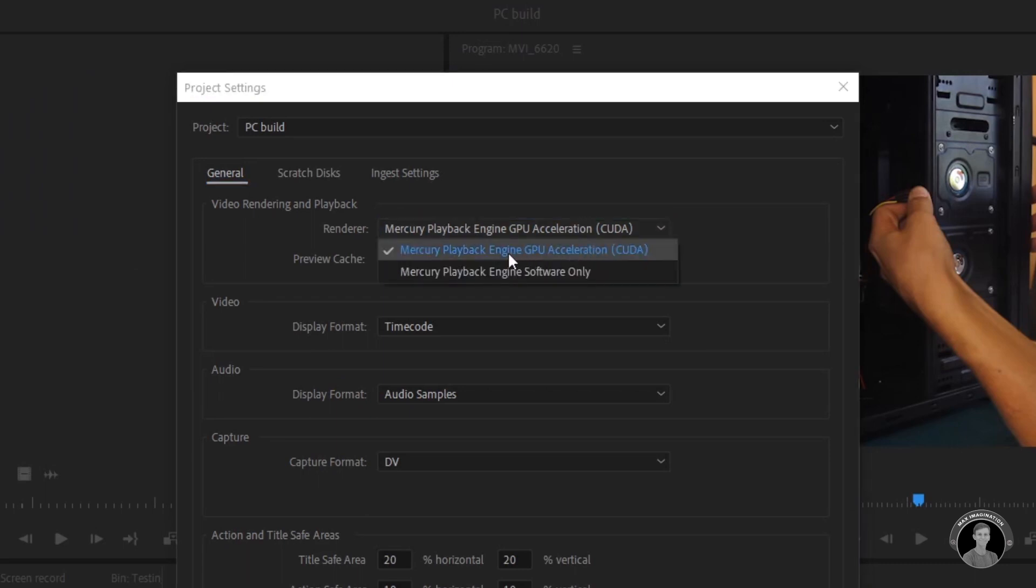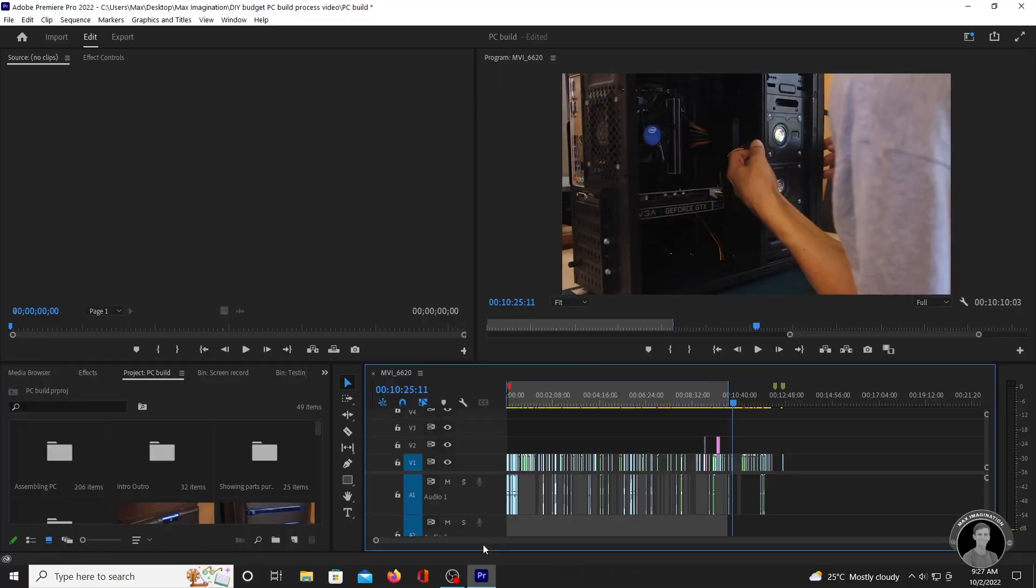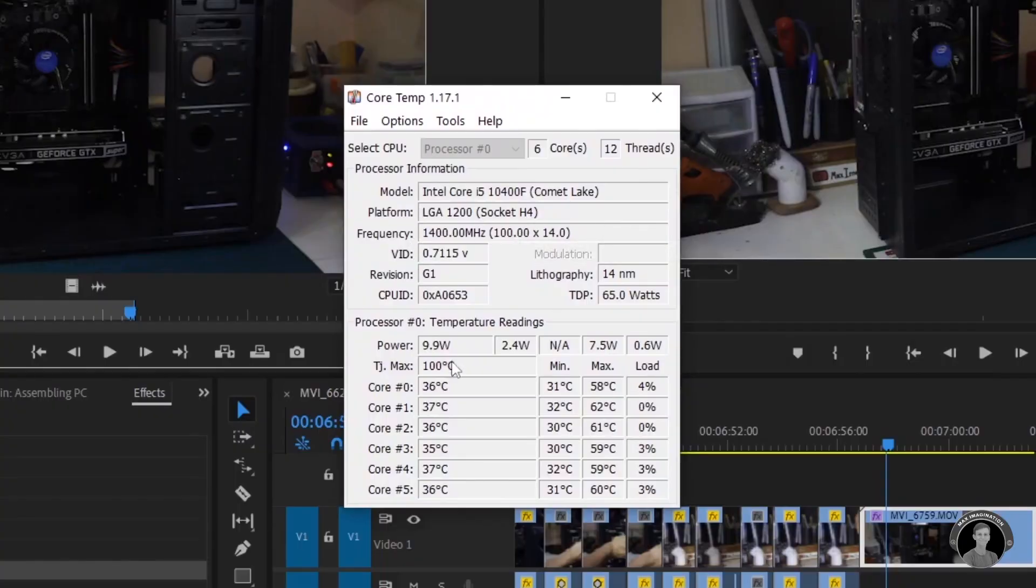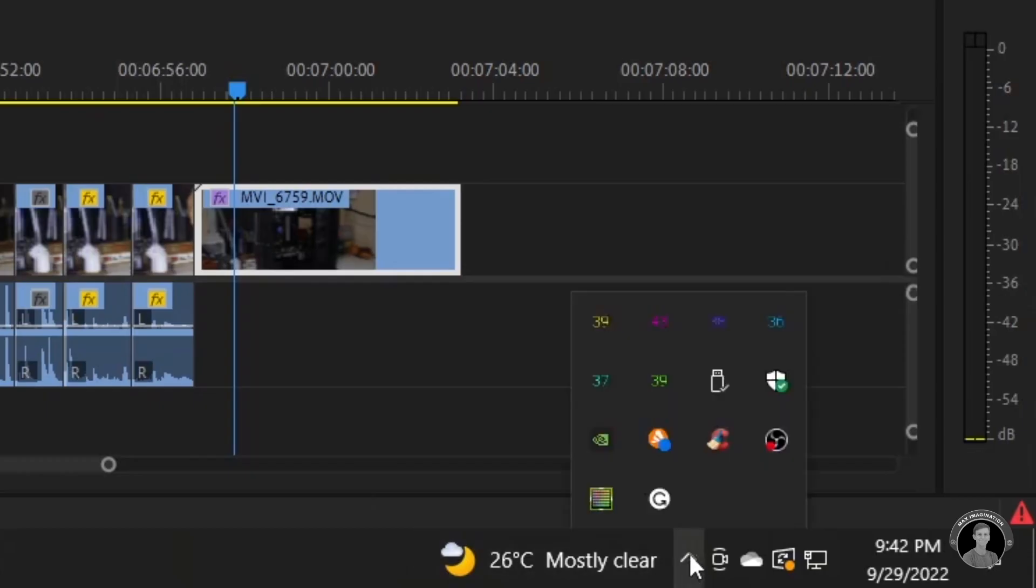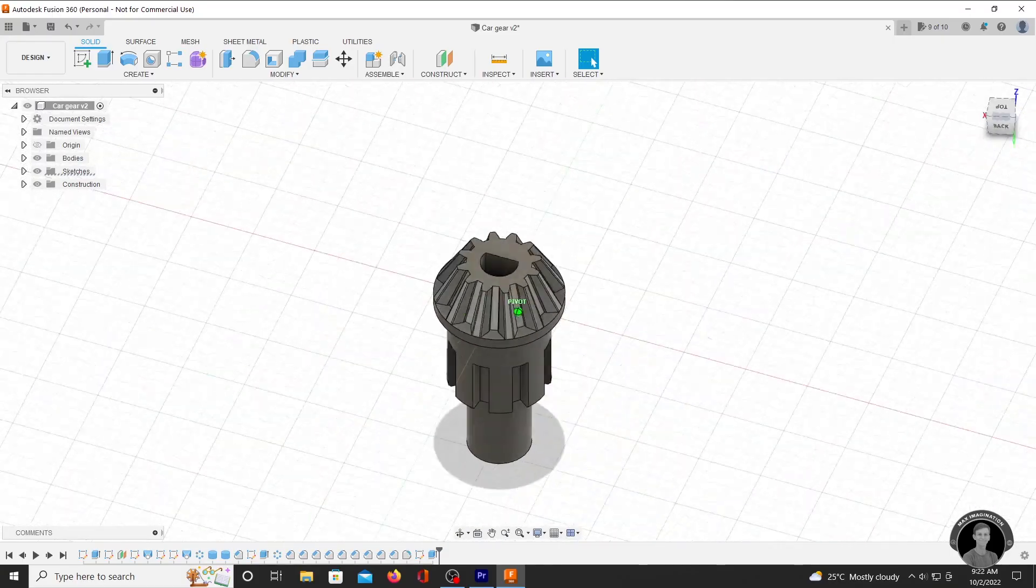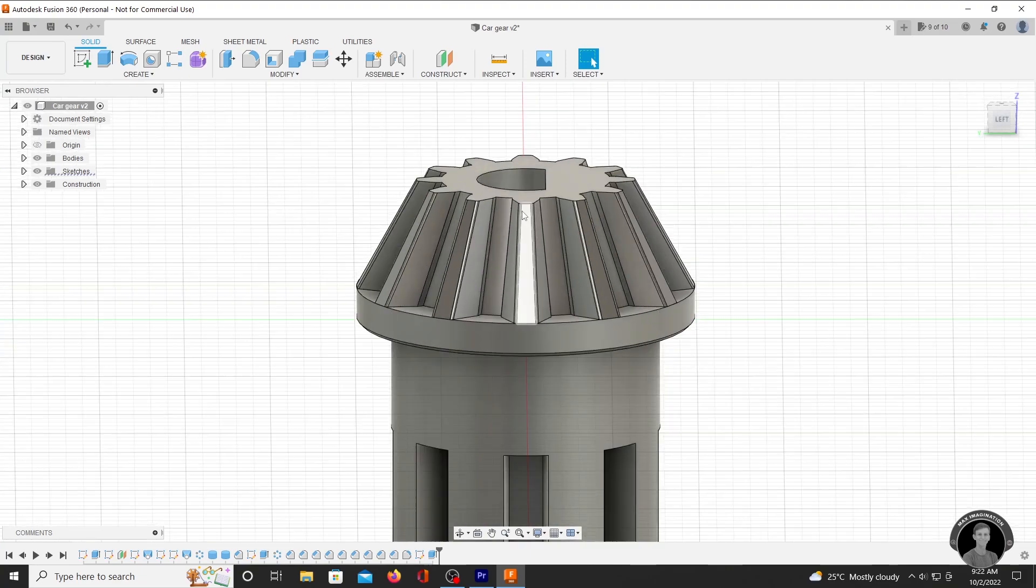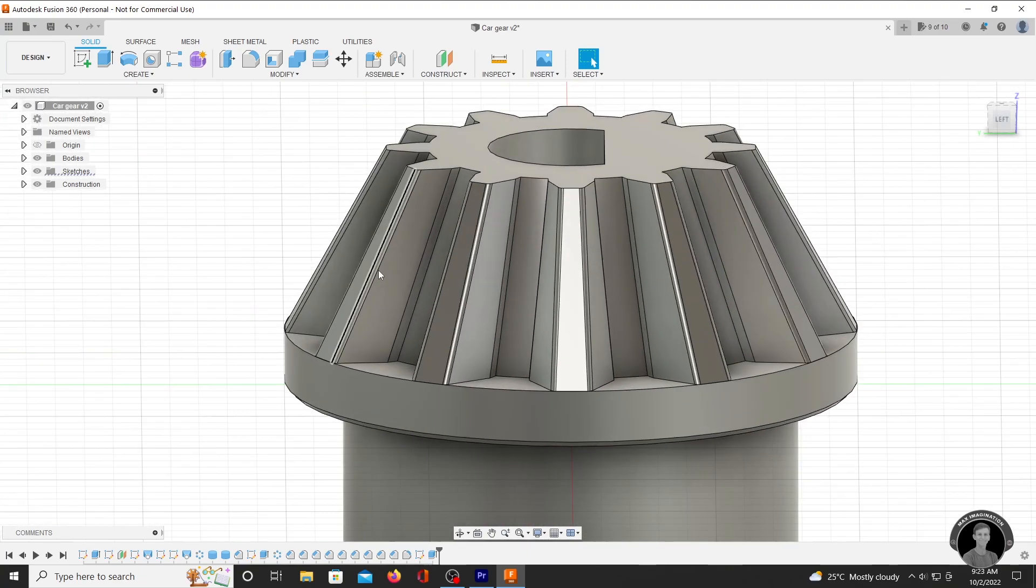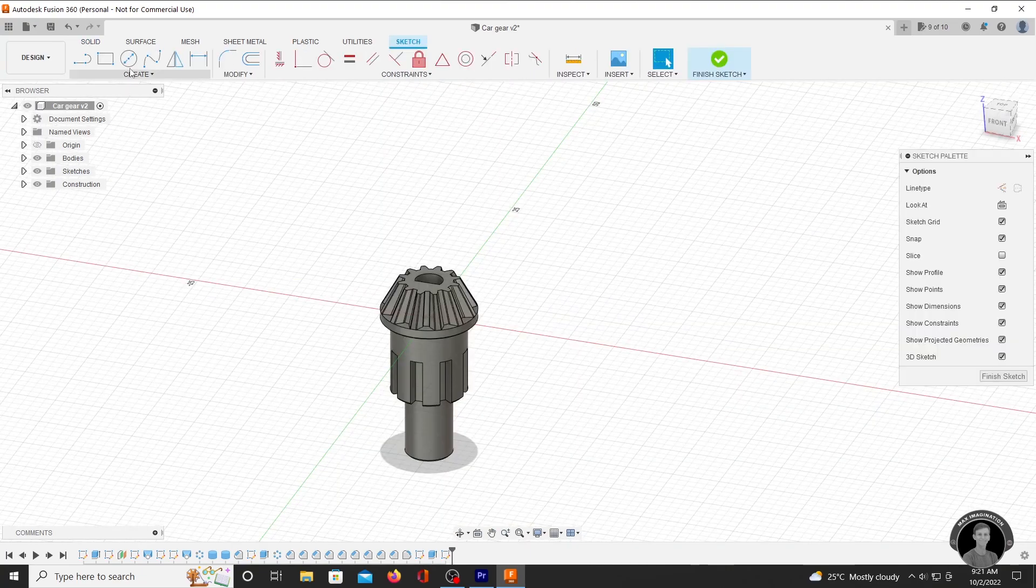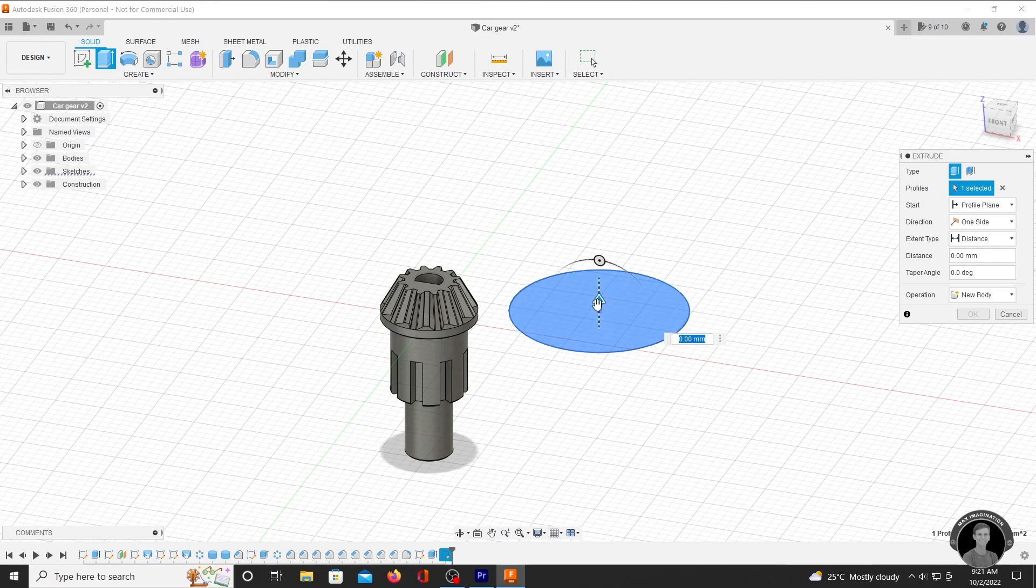Launching this program called Core Temp gives an accurate temperature reading on all six cores of the CPU as well as the power it draws. Running Fusion 360 for 3D design, I no longer have graphical issues or the odd freezing up of the program that my last computer was causing. I can get back to 3D designing with speed and efficiency.